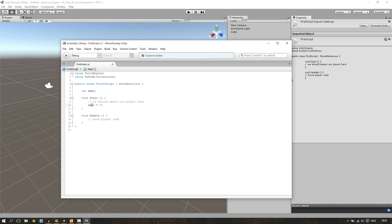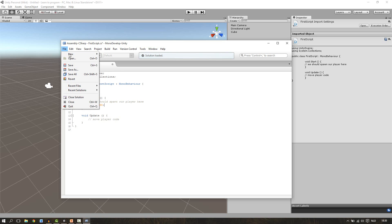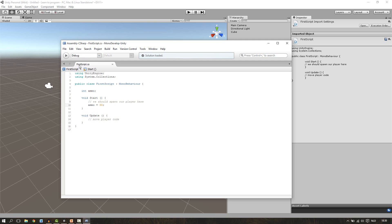Also close this line with the semi-colon. Now when the game starts the start function gets called and then we set the ammo to 30. So if the game has been started this variable will contain the number 30. Let's save this script and go to unity.